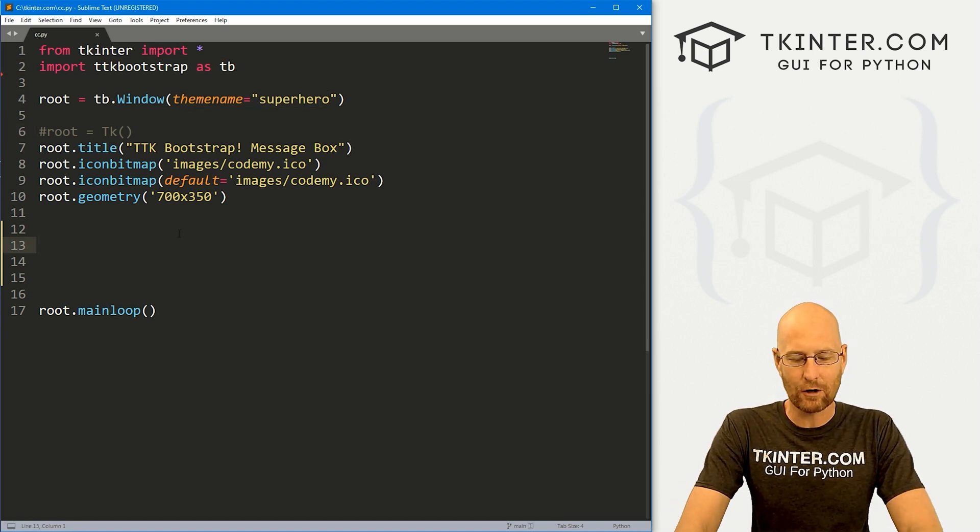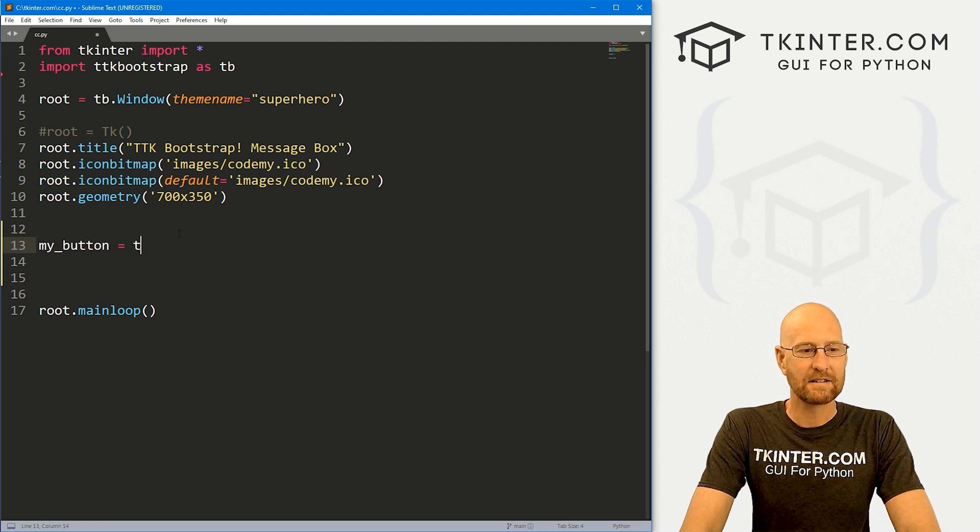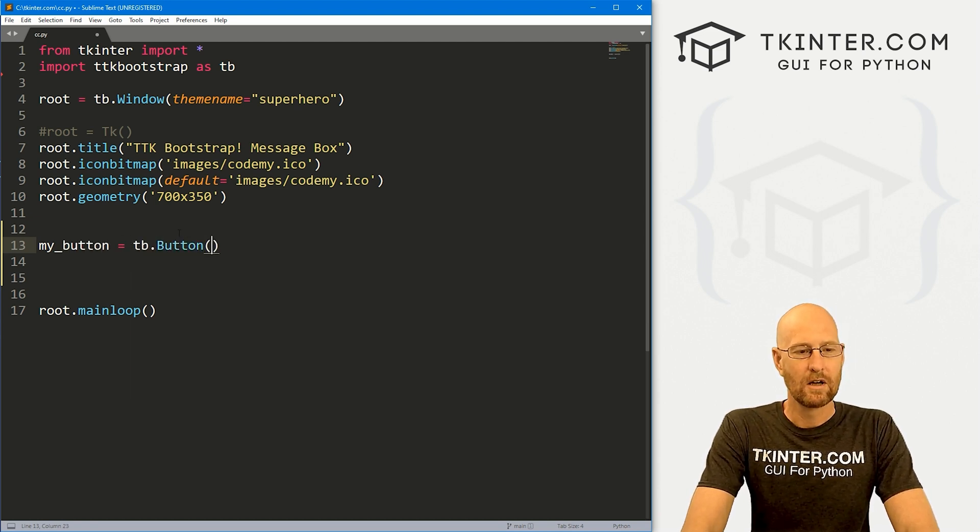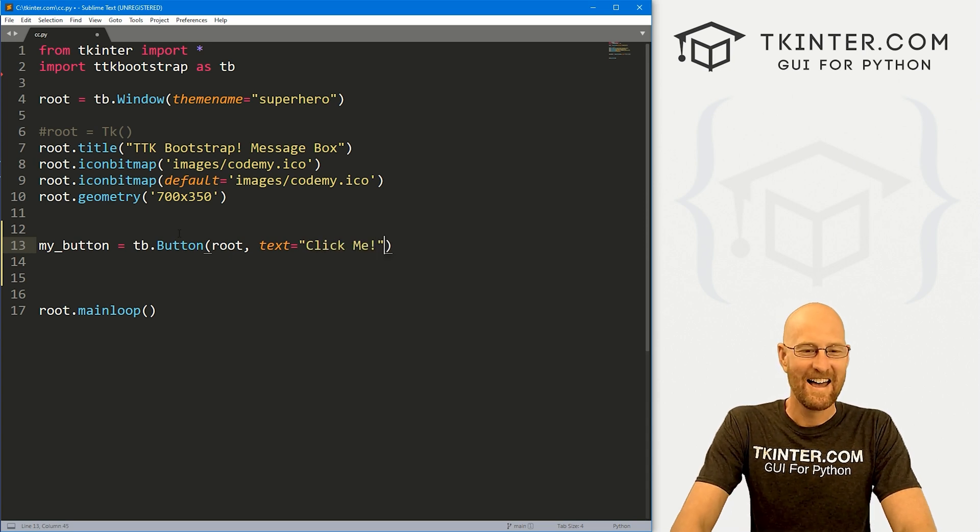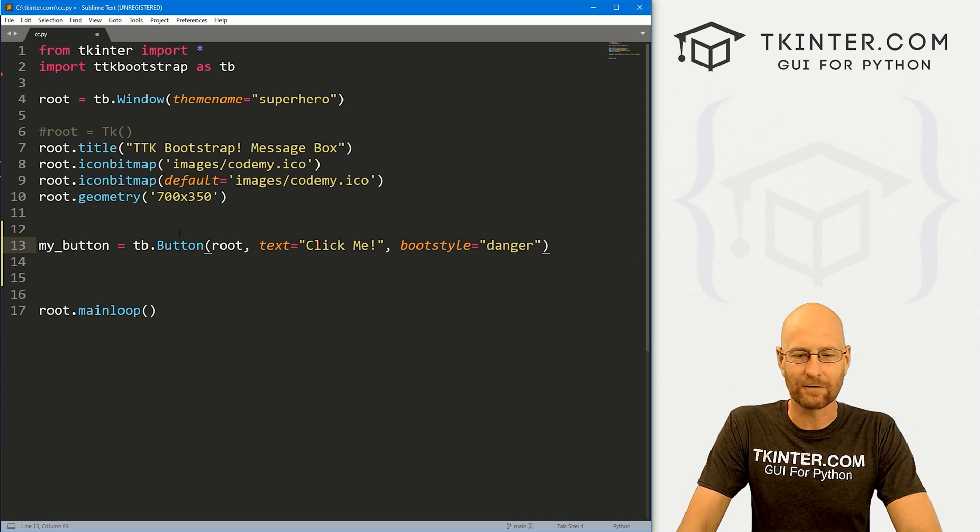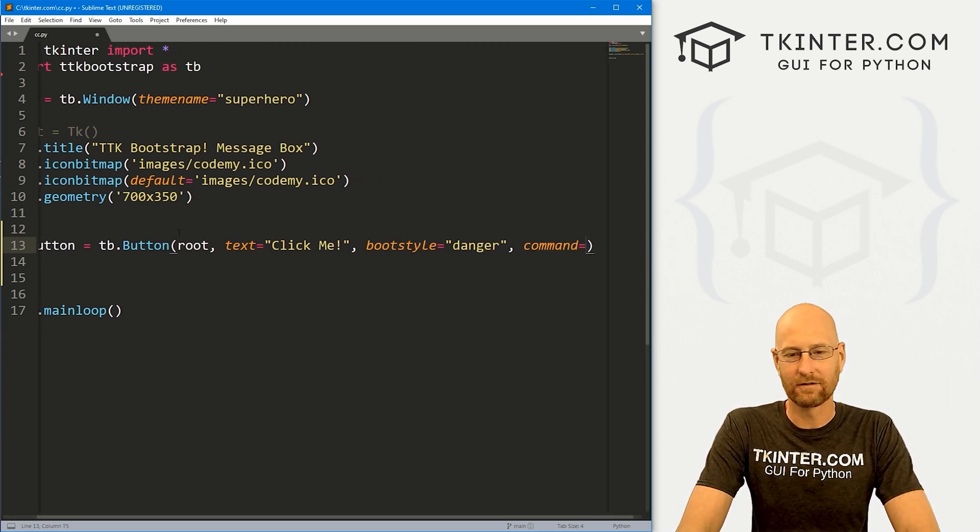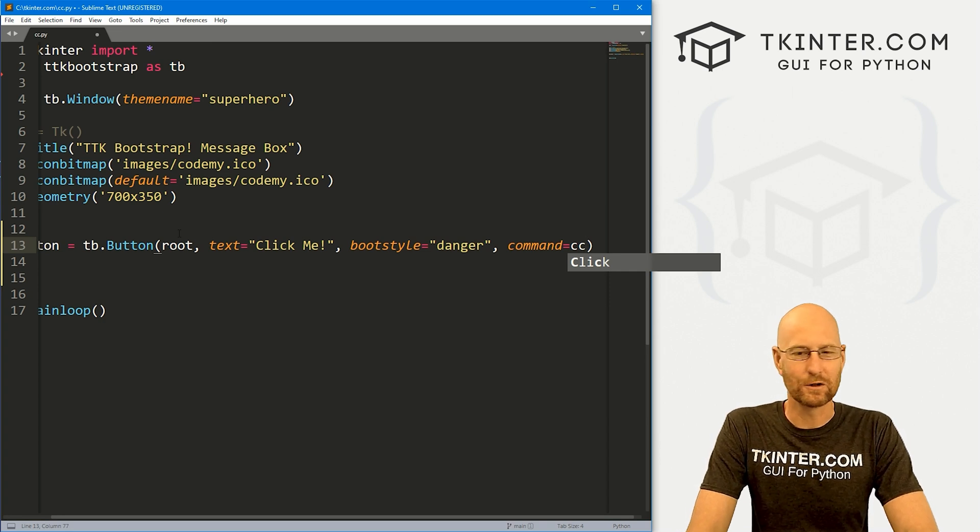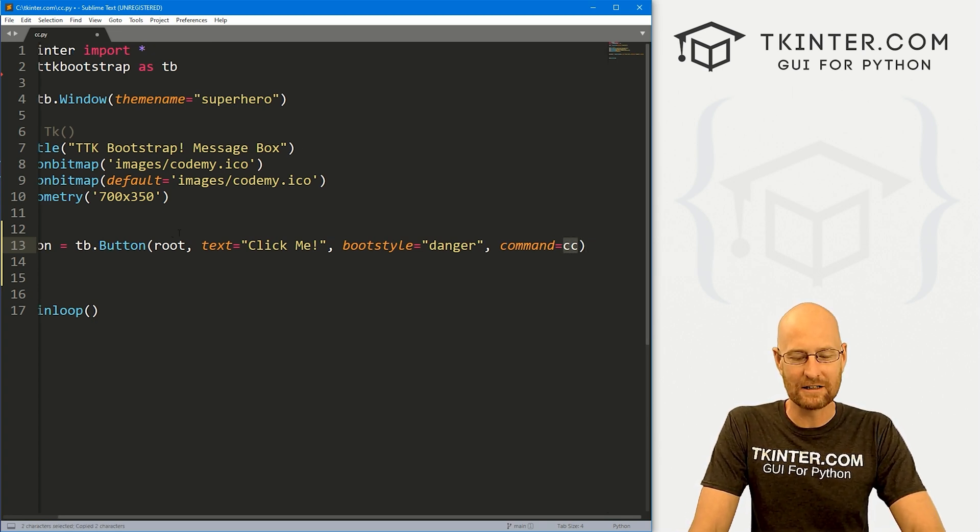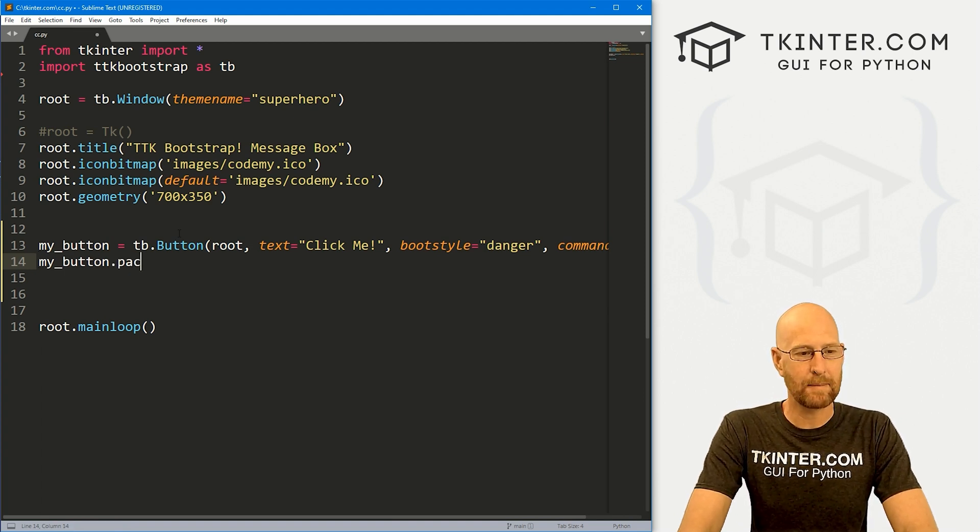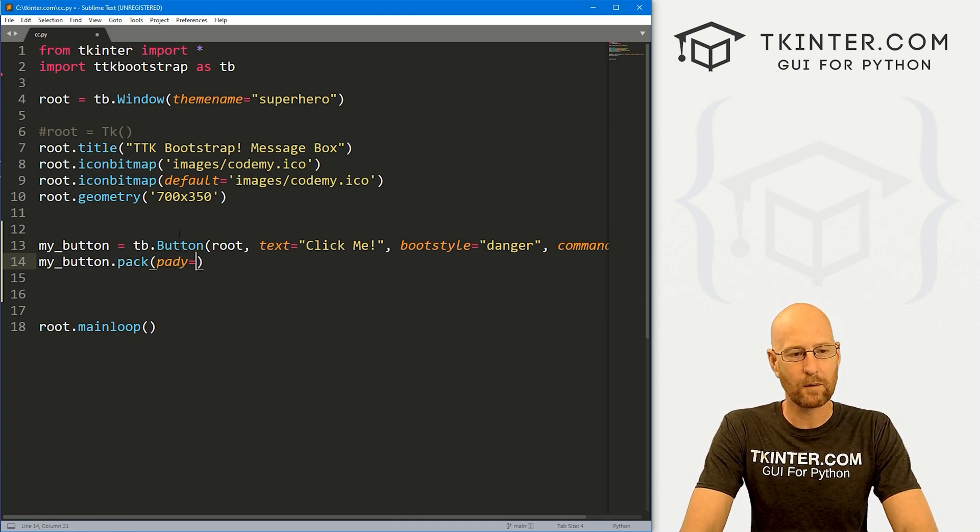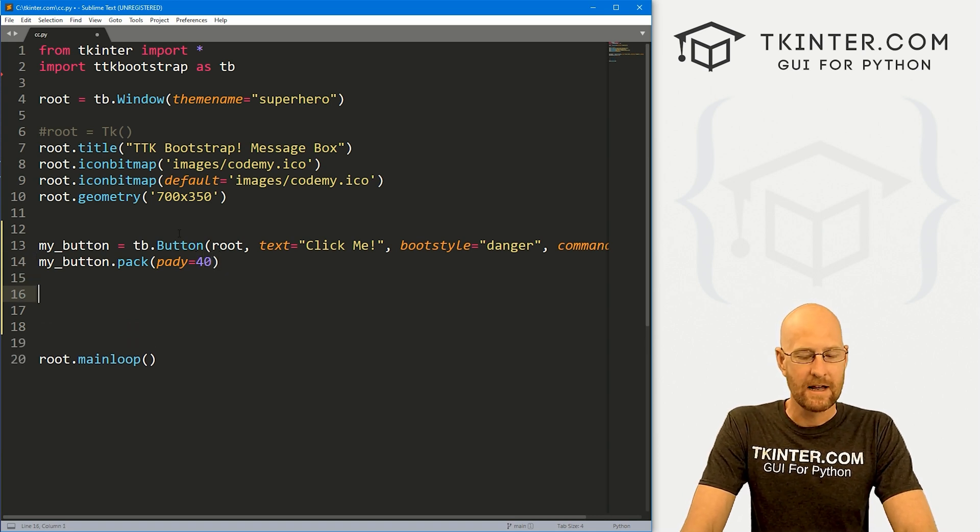So let's come down here and I'm just going to create a quick button. I'm gonna call it my_button and it's going to be a tb.Button. We want to put it in root, we want the text to say 'Click Me'. Let's give it a bootstyle of 'danger' to make it red just for fun. And let's give it a command of cc short for color chooser. And we don't have this function yet, we'll create it in just a second. So let's my_button.pack this guy, put it on the screen, and let's give this a pady of like 40 to really push it down the screen.